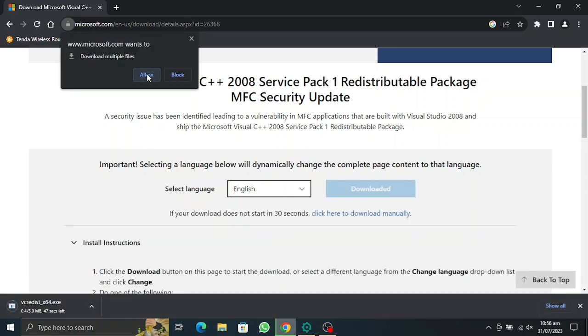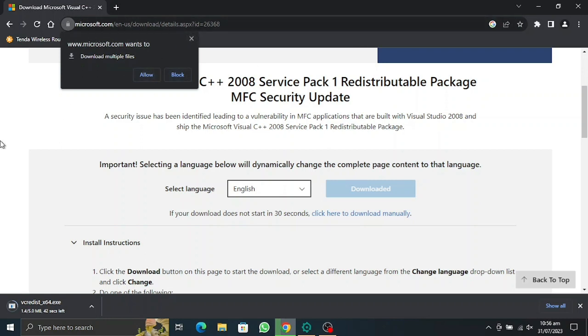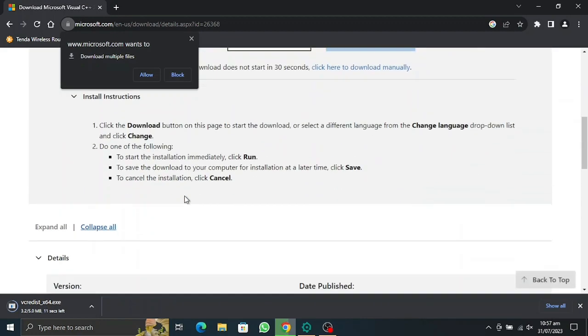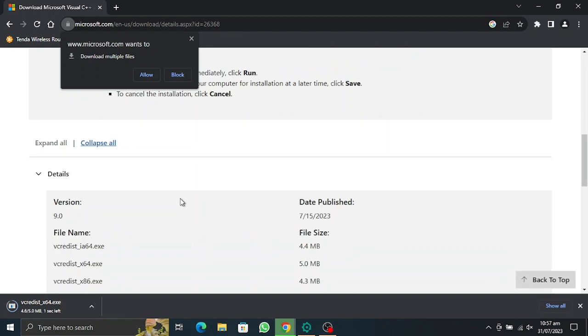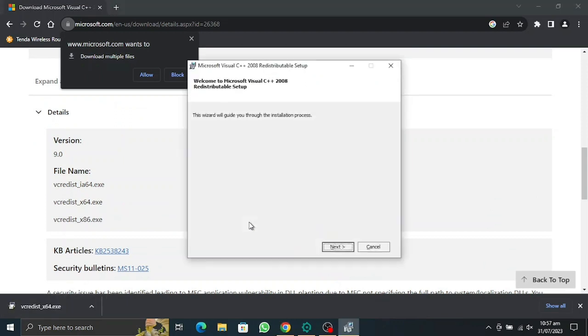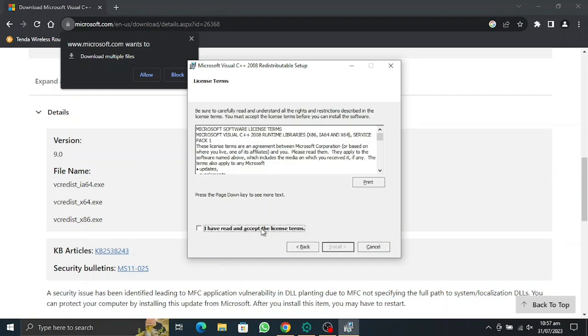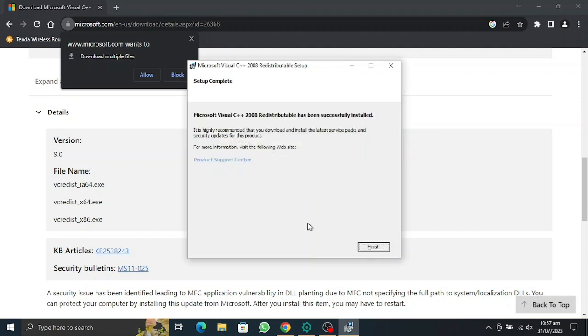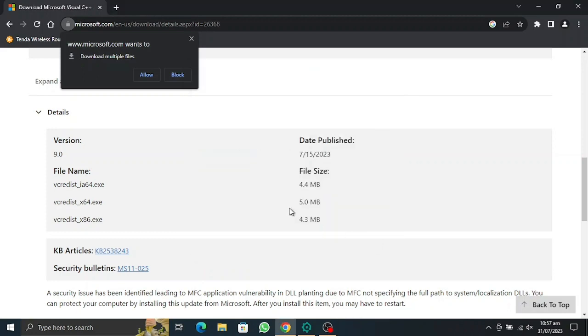Easy. Let's just wait for it to finish downloading. Alright, so the download is complete. We're going to open it up and install it. Okay, this part is now successfully installed.